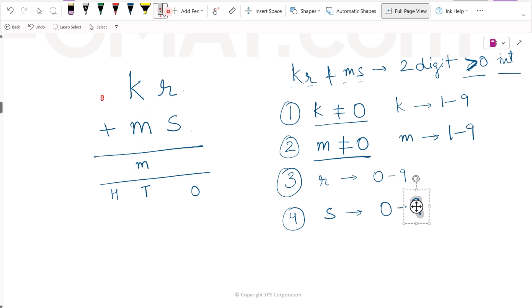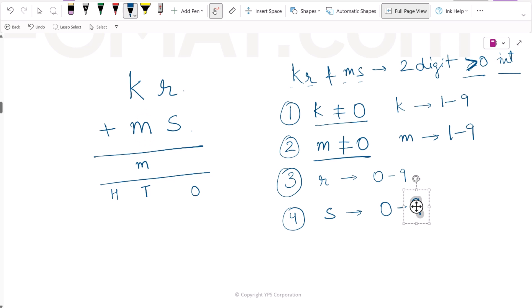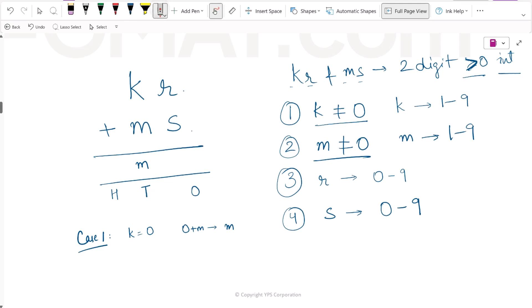We can have a carry over here — 1 or anything can be carried over — but still this tens digit is M, which is the same as M in Ms. When can this happen? Let's consider Case 1: if K is 0 and we add 0 plus M, we get M. So the digit stays M. However, we know this is not possible because K cannot be equal to 0.